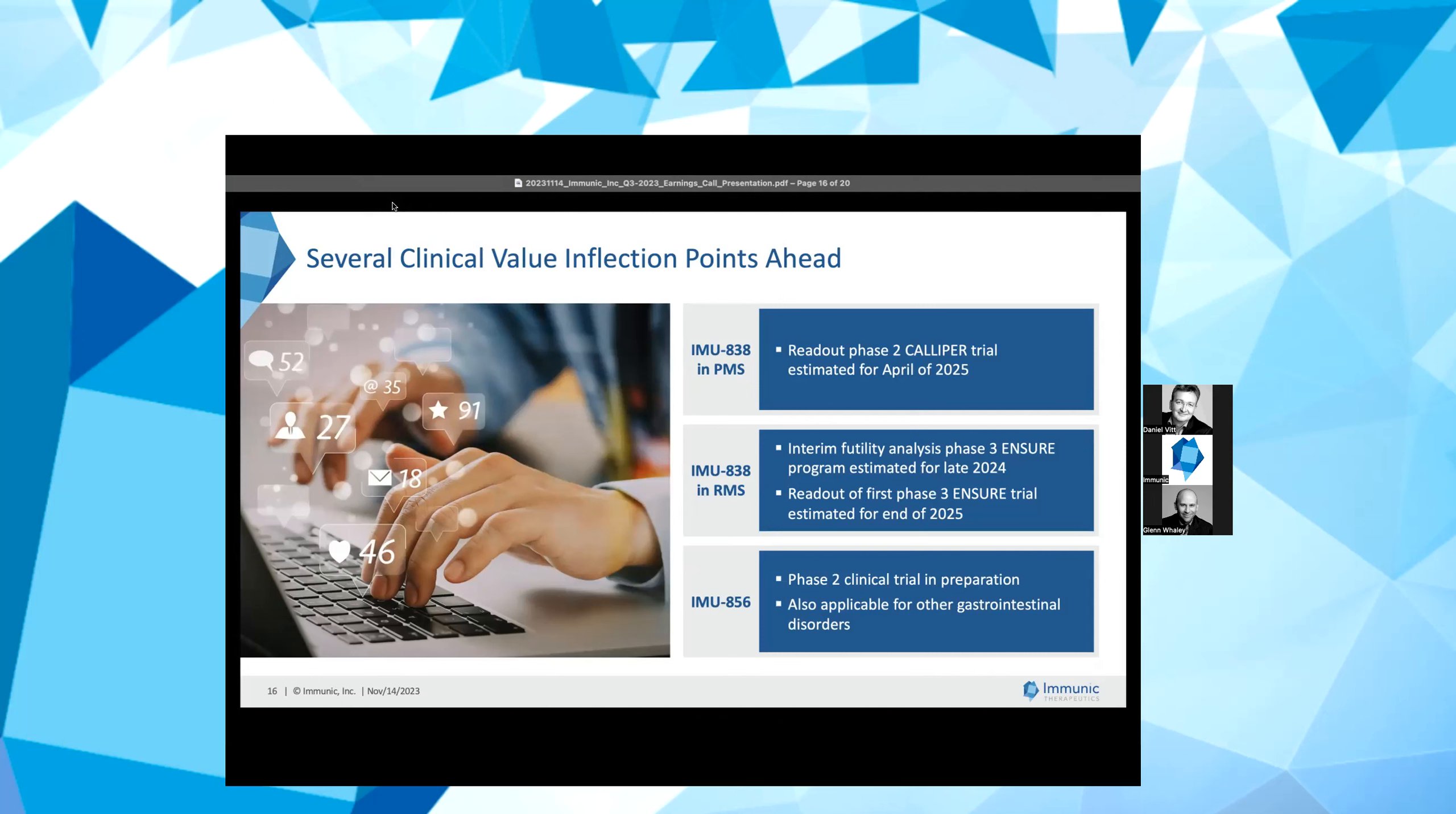As stated before, based on the strong clinical activity observed so far and vidofludimus calcium's solidly established safety and tolerability profile to date, we believe that the design of the Phase 3 ENSURE program will provide a straightforward path to a potential regulatory approval in relapsing MS. If top-line CALIPER data continues to show neuroprotective effects for PMS patients, we may be able to position vidofludimus calcium as the first oral treatment for non-active secondary progressive MS as well. We also expect the drug's potential first-in-class ability to activate Nur1 to meaningfully benefit the ongoing Phase 3 ENSURE trials in relapsing MS.